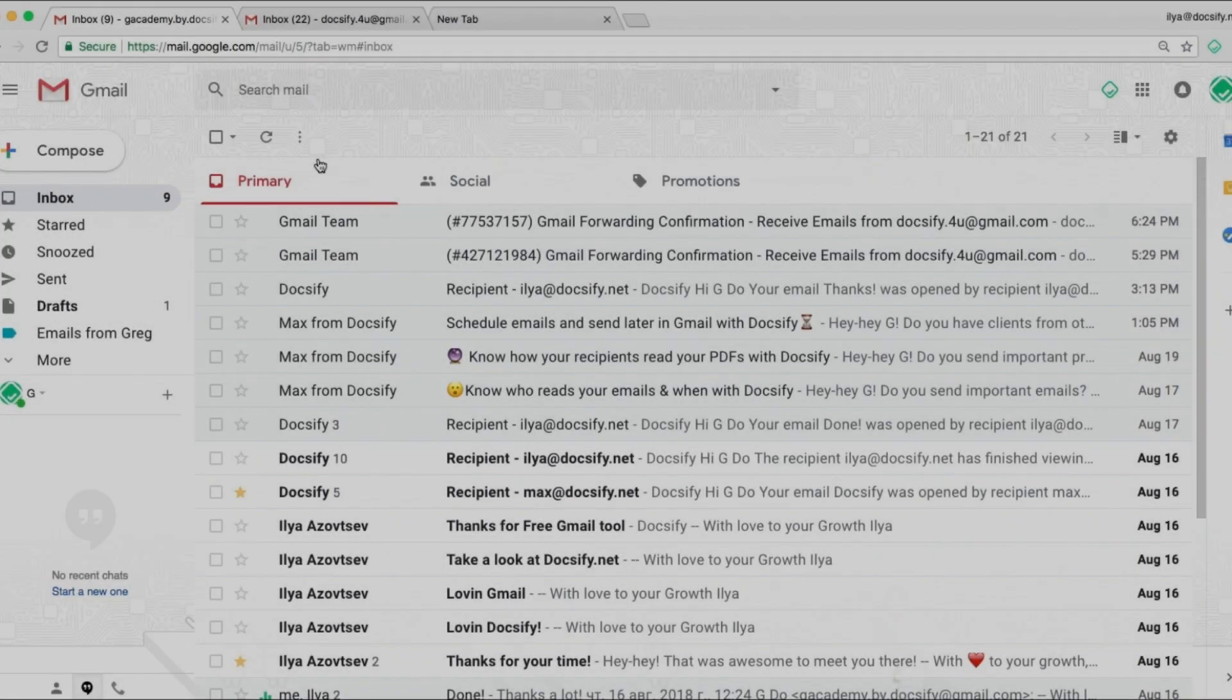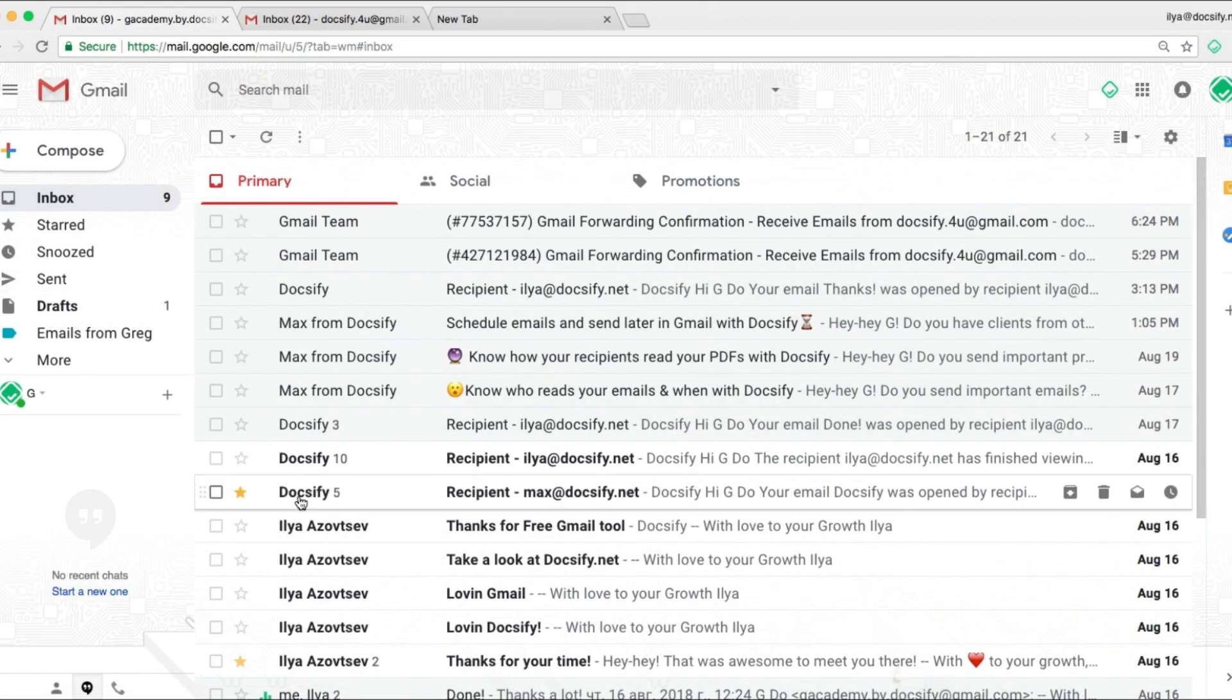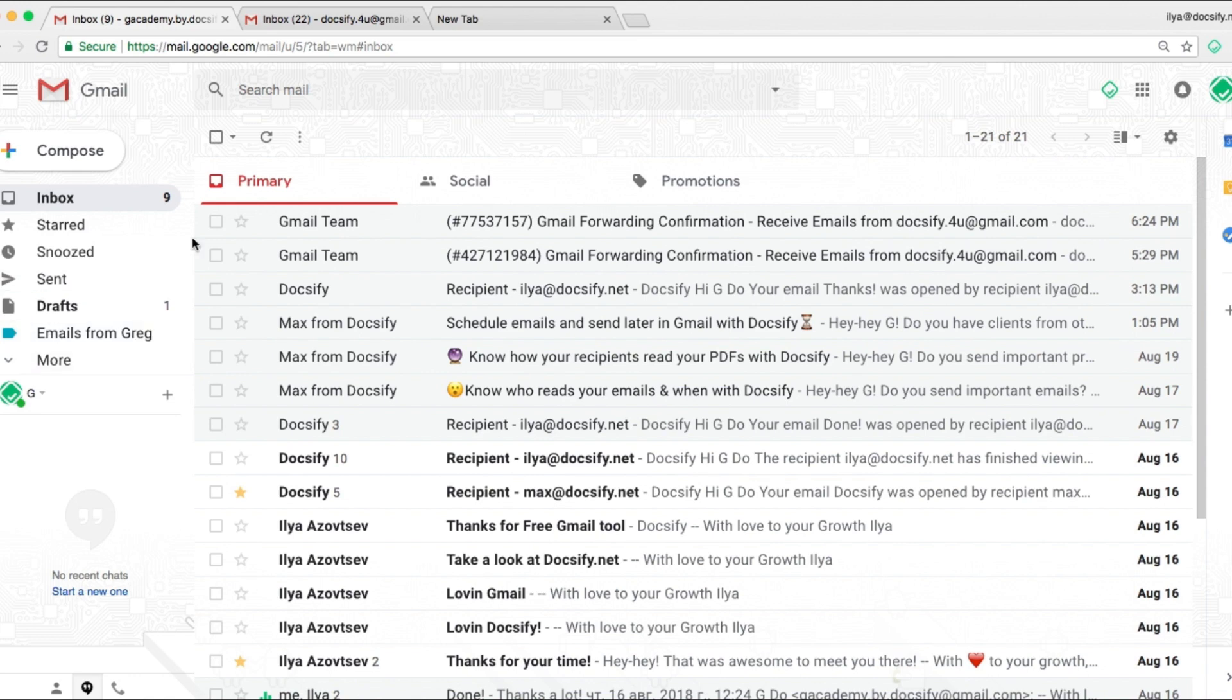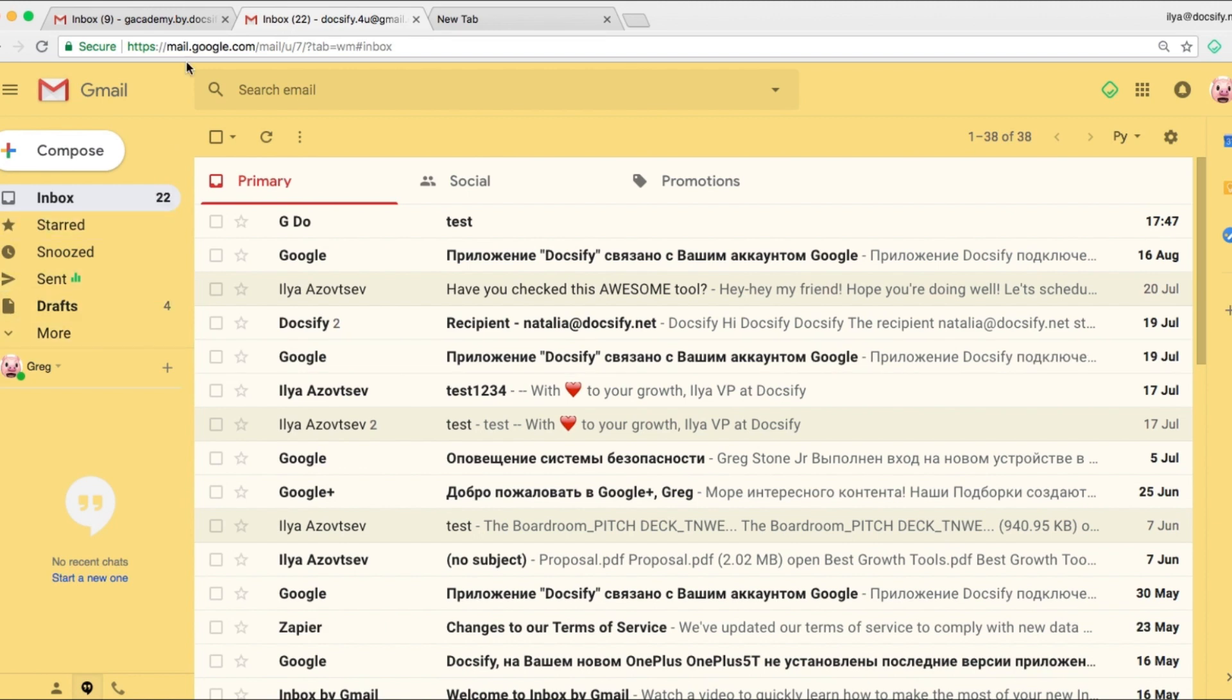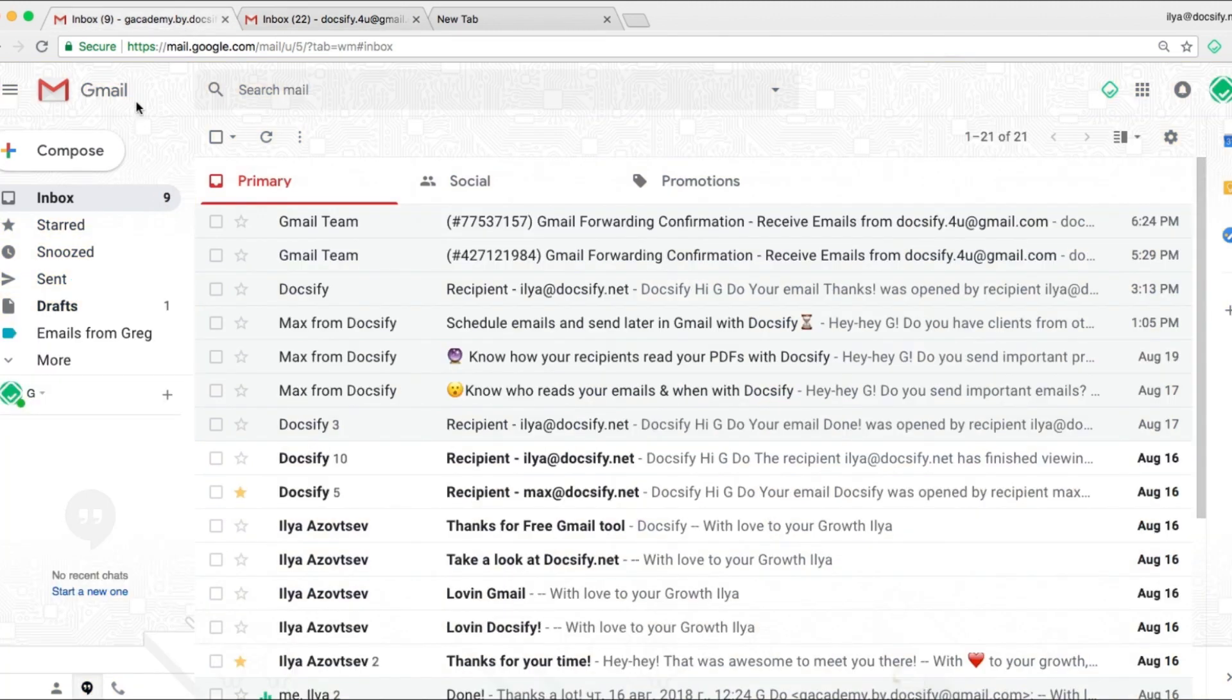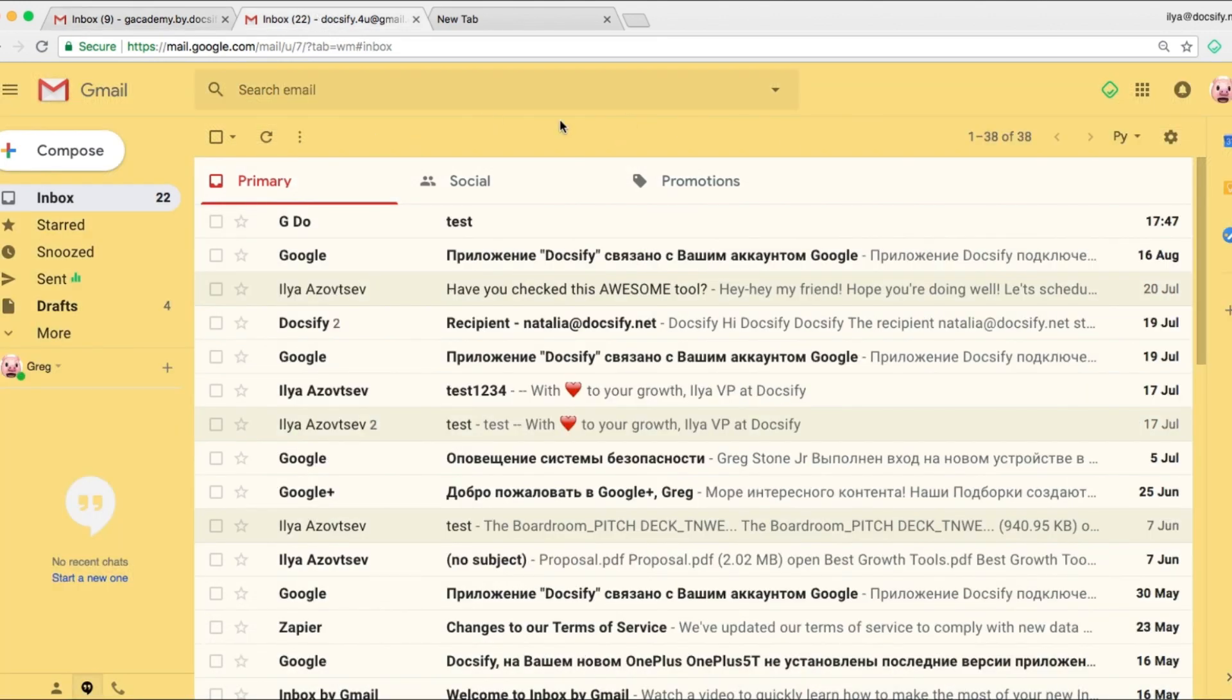Now as you can see I have two accounts. One is with light background. Let's suppose that's our main account. And the second one is with yellow background. So I want to use only the main account. This one. And forget about even opening the yellow one.